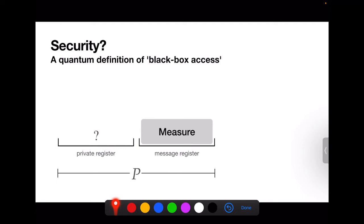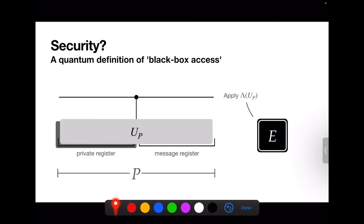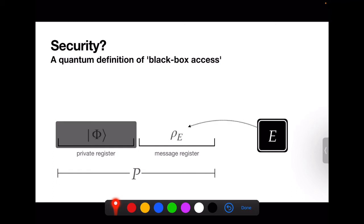Here's how the prover is available to the extractor. The extractor can read and write arbitrary quantum states to the message register but cannot access the prover's private register. The extractor can command the prover to apply U_P or U_P† (its inverse), controlled on some state the extractor provides — this is the analog of rewinding. The extractor can also put an arbitrary quantum state (not just a classical string) in the message register. This capability was allowed in previous works but not really used; as far as we know, this is the first time it's used meaningfully in a proof of security.